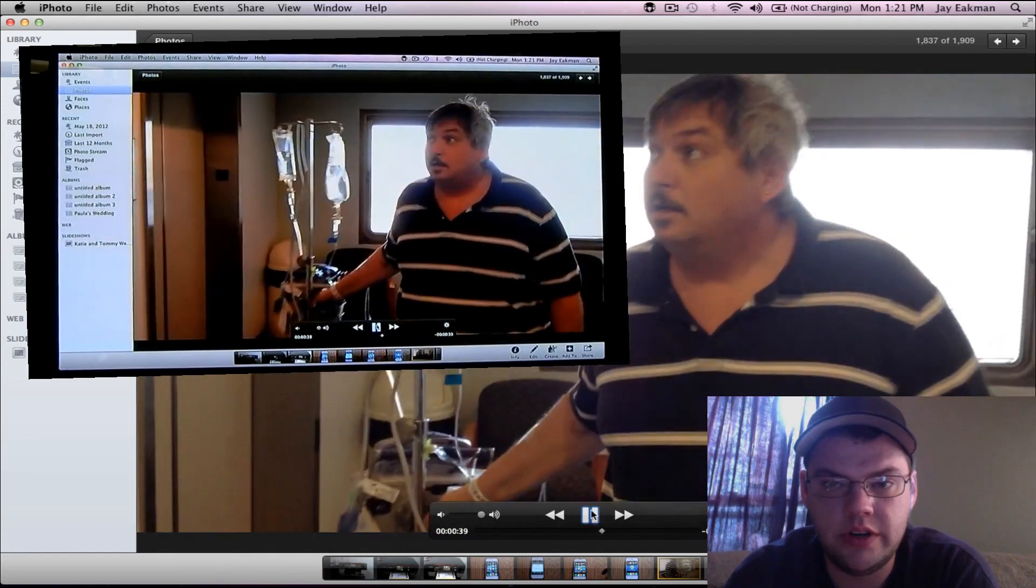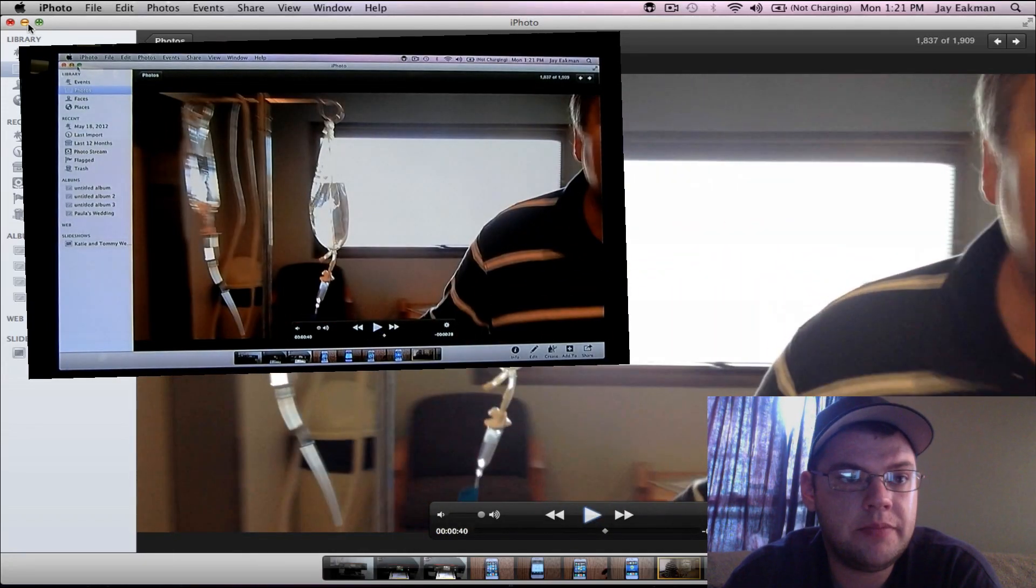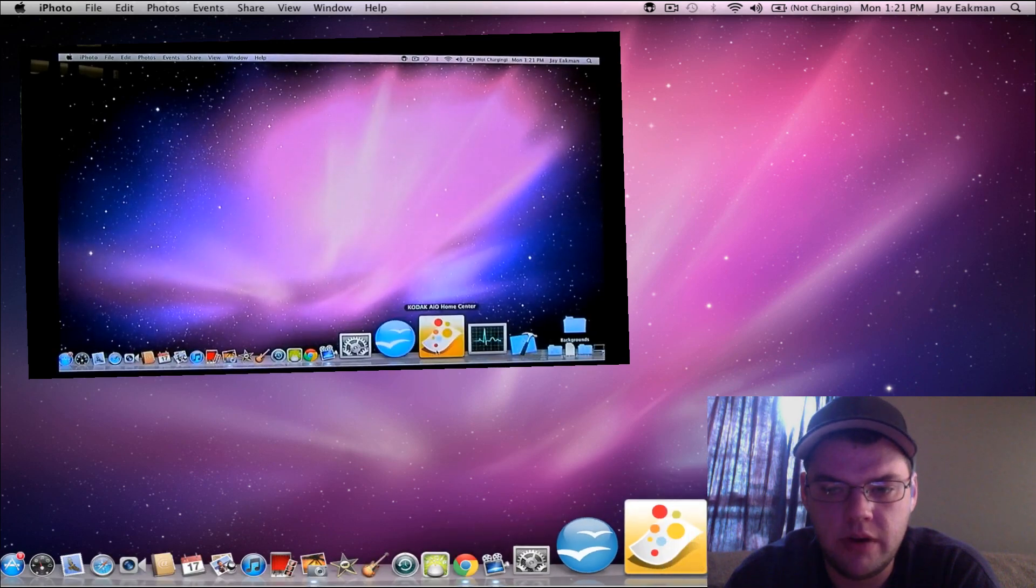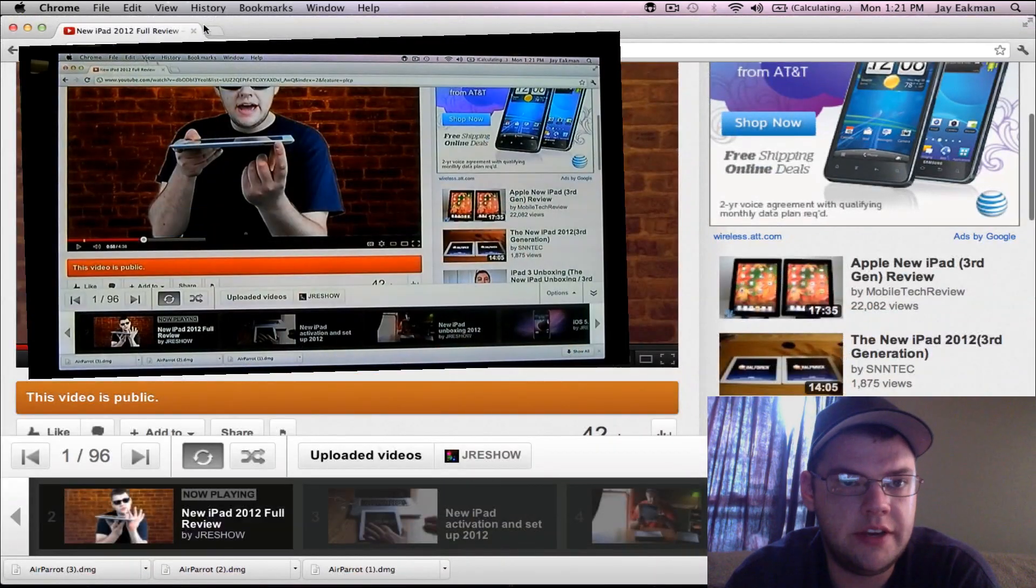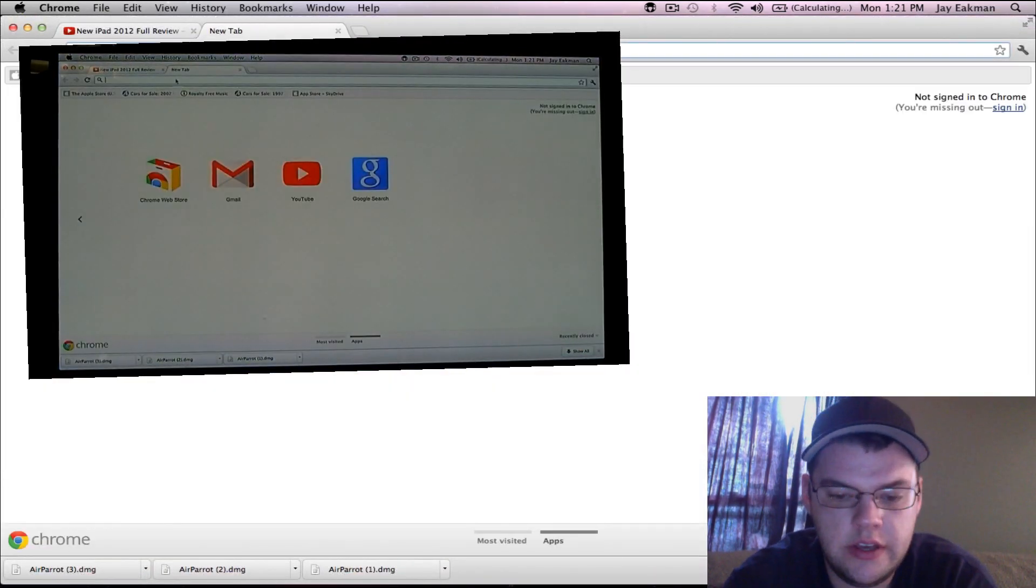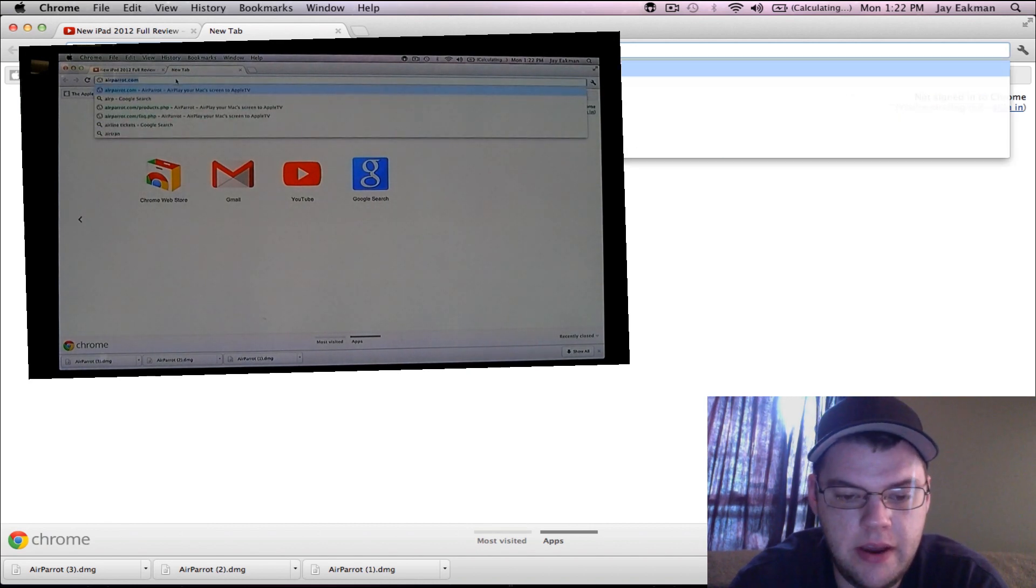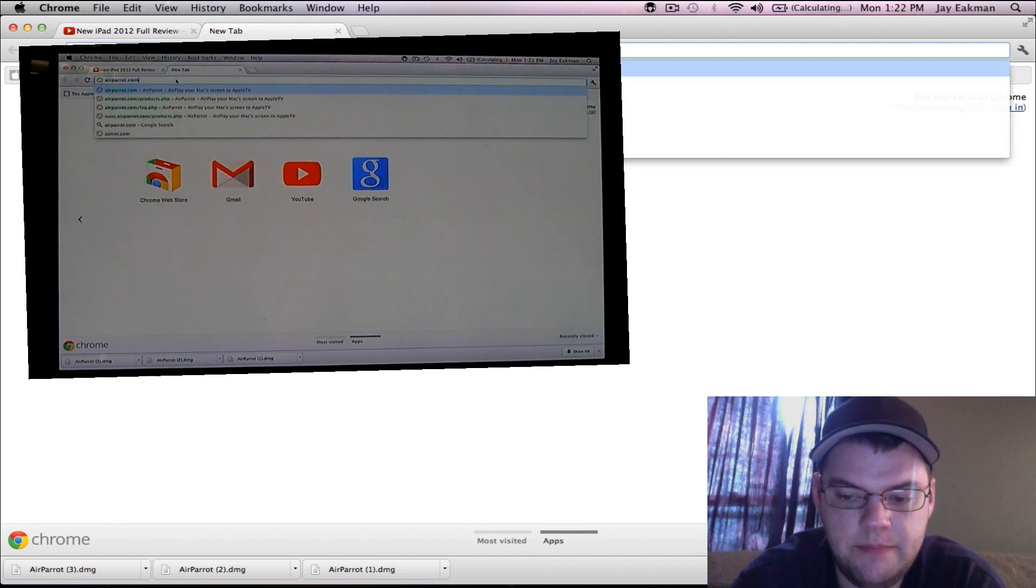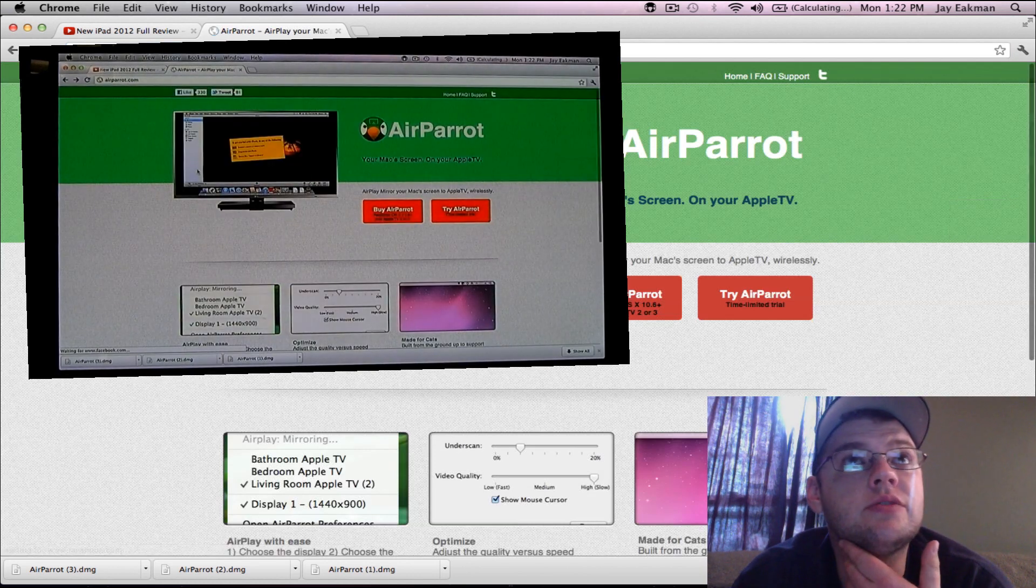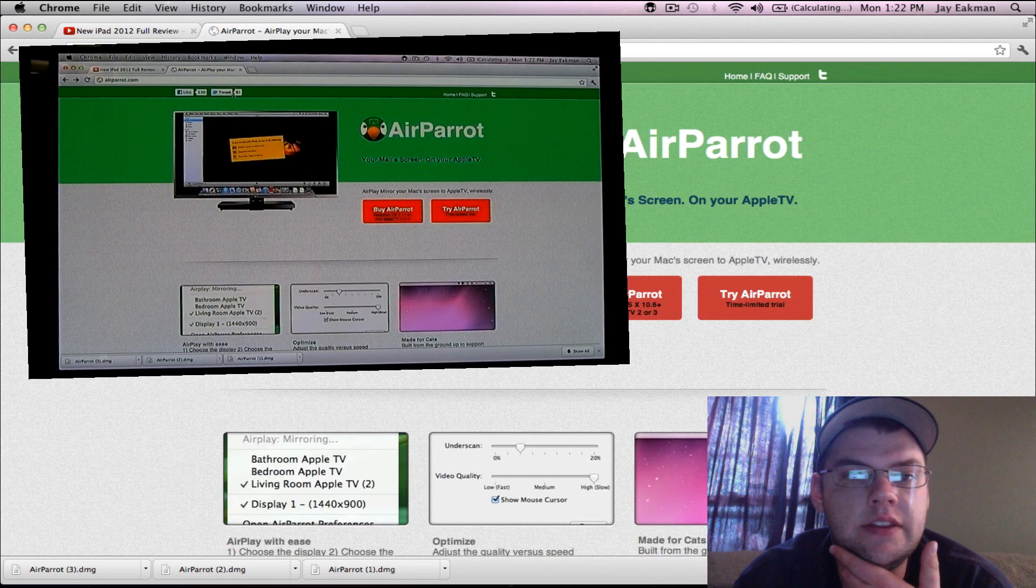Let's do some web browsing. I'll take you to their website real quick - it's airparrot.com. Basic web surfing is fine, I think it all looks good.